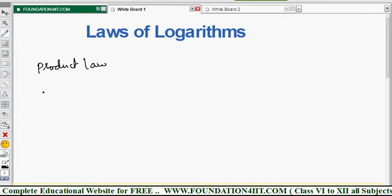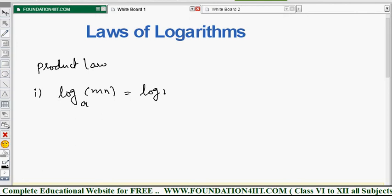The first one is the Product Law. When you see the product law: log of m into n to the base a is equal to log m to the base a plus log n to the base a. If it is multiplication, it becomes addition — log m into n is log m plus log n.